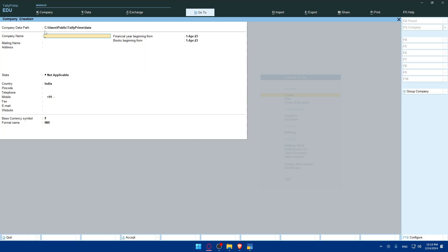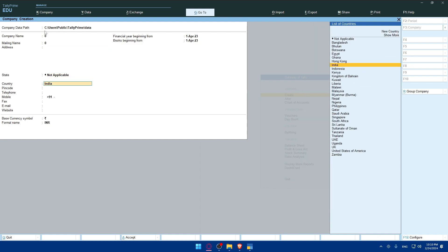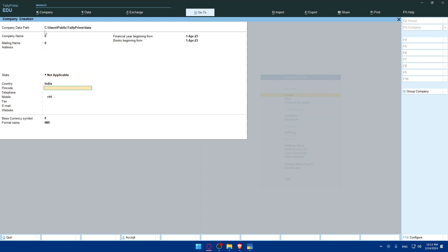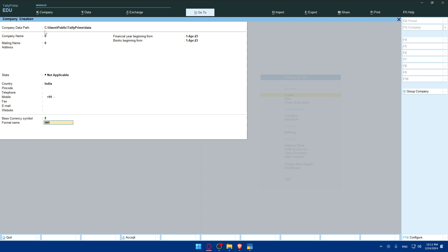Start by filling up your company name, mailing name of the company, the address, the state where it's located, the country, the pin code, the phone, telephone, mobile, fax, and the email of the company, the website, the financial year beginning from, and the books beginning from dates, and then the base currency symbol, and finally the format name.